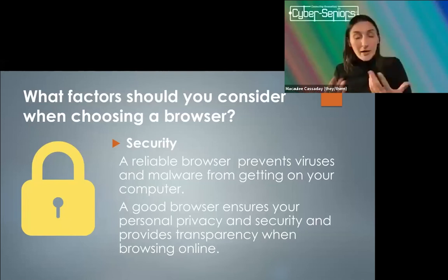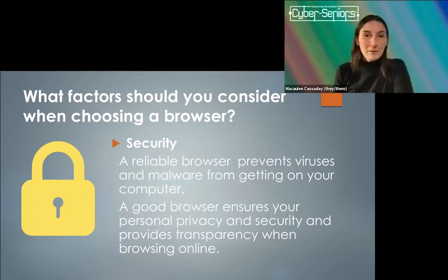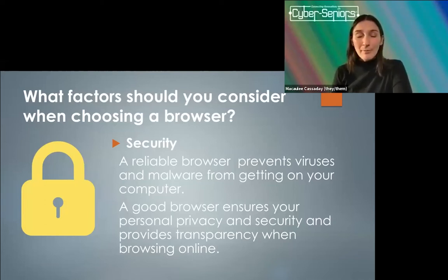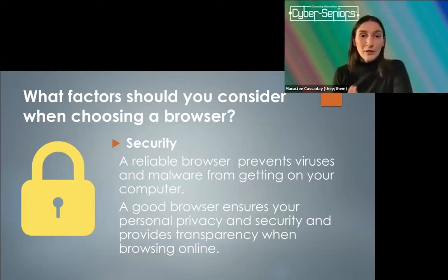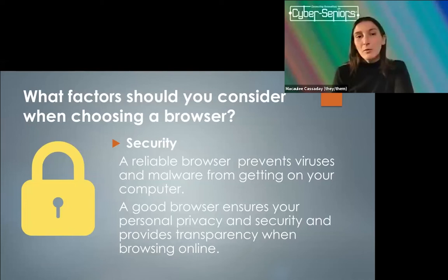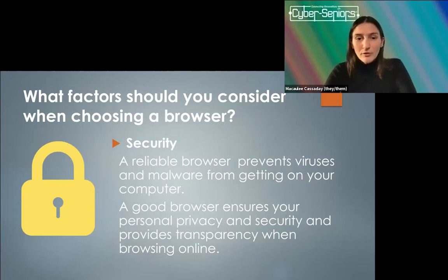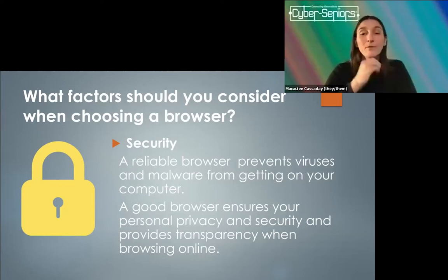You might just use the browser that came pre-equipped on your device, whether that be your computer or tablet. That might mean you use Microsoft Edge or Explorer if you use a Windows computer, or Safari if you use Apple products. But there is the option to download other browsers. First things first, you should always consider security. A reliable browser prevents viruses and malware from getting on your computer, and a good browser ensures your personal privacy and security.